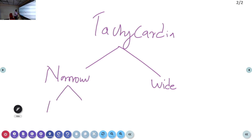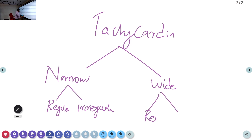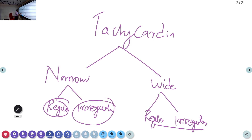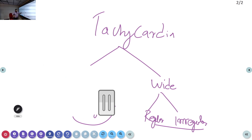Among narrow complex tachycardias, we can have regular and irregular types. What I am going to cover today is how to differentiate between atrial fibrillation, multifocal atrial tachycardia, and supraventricular tachycardia. For AHA purposes we only need to know whether it is regular narrow complex or irregular, or wide regular or irregular. But in further practice, you should be able to differentiate each type.